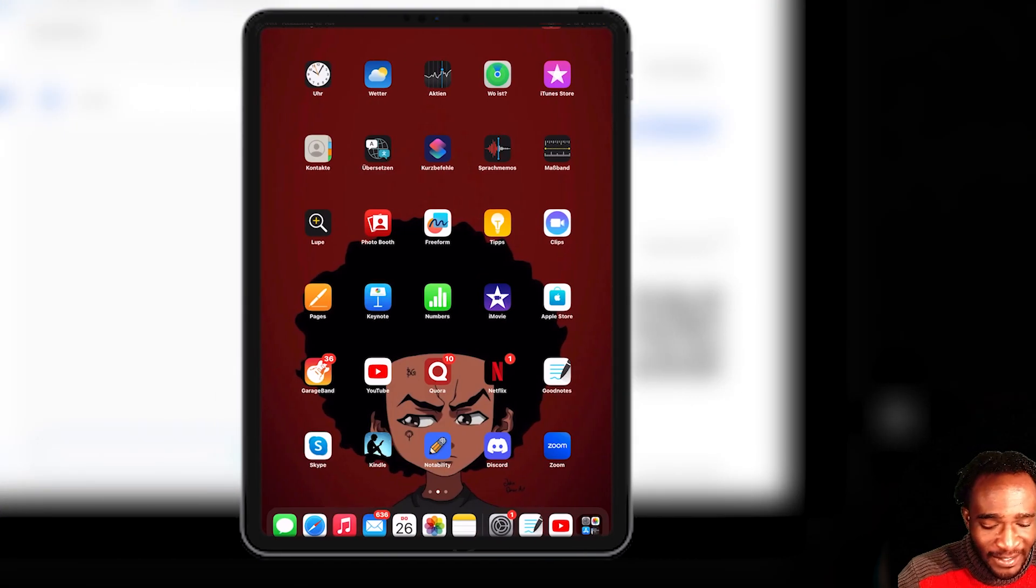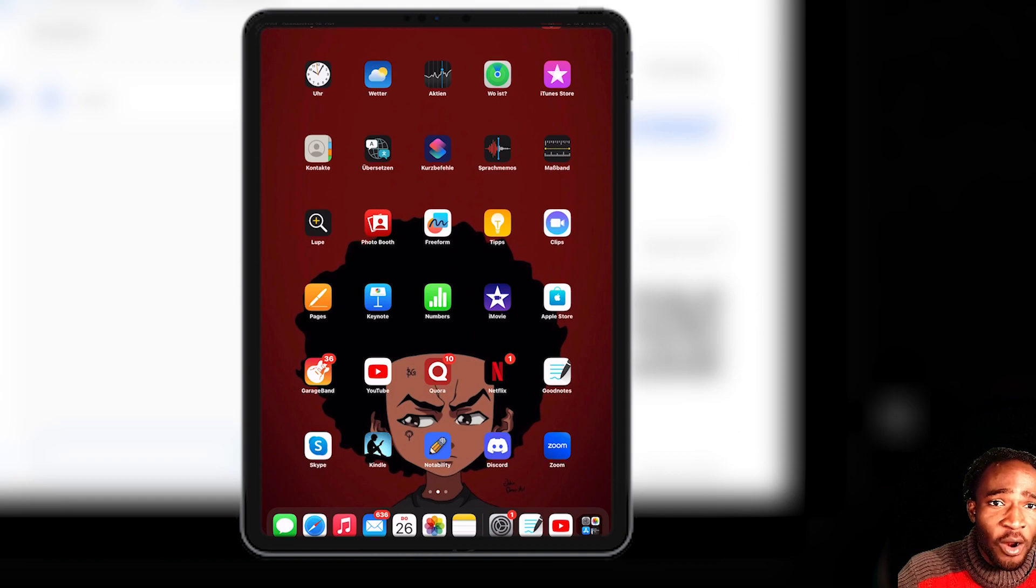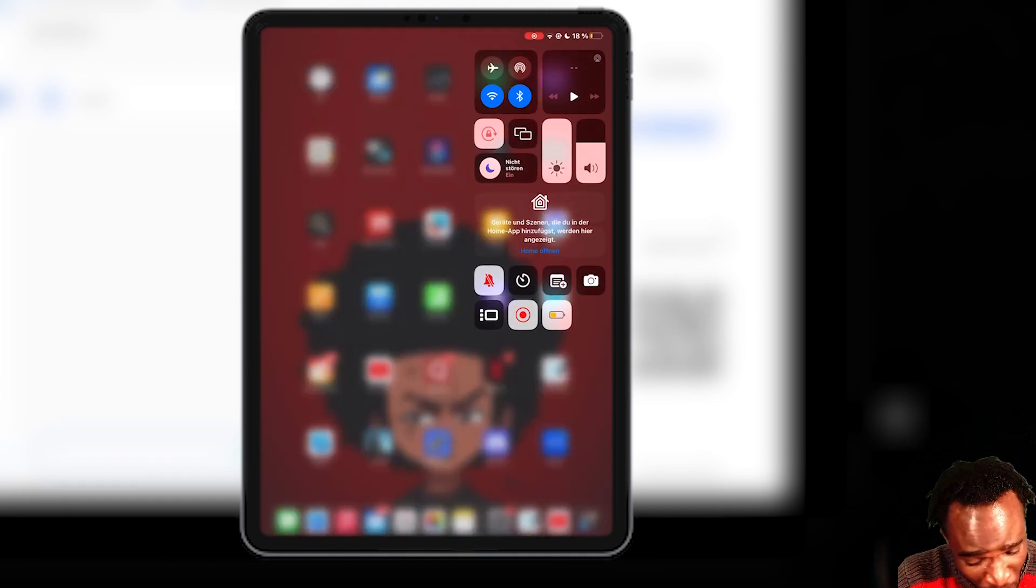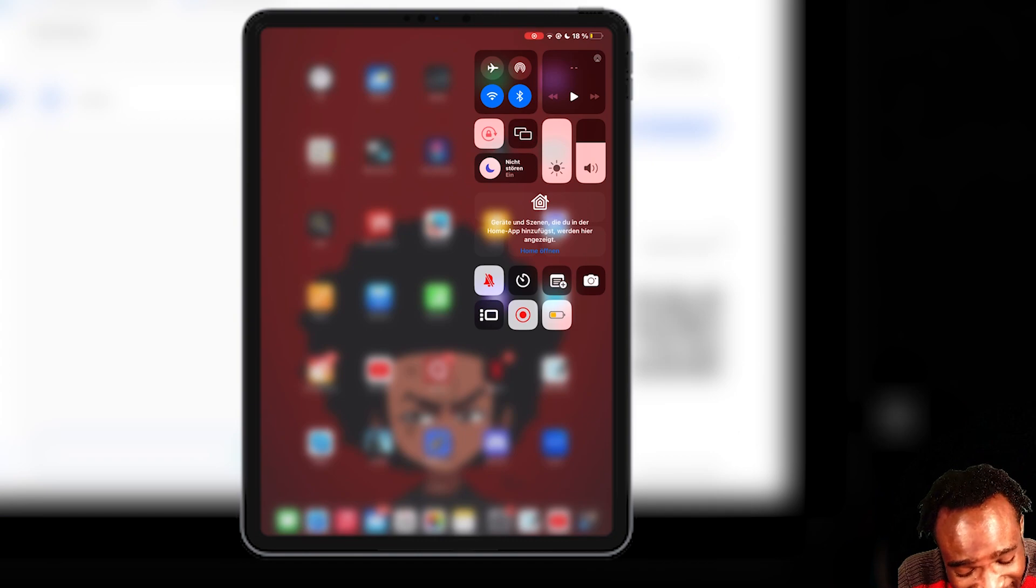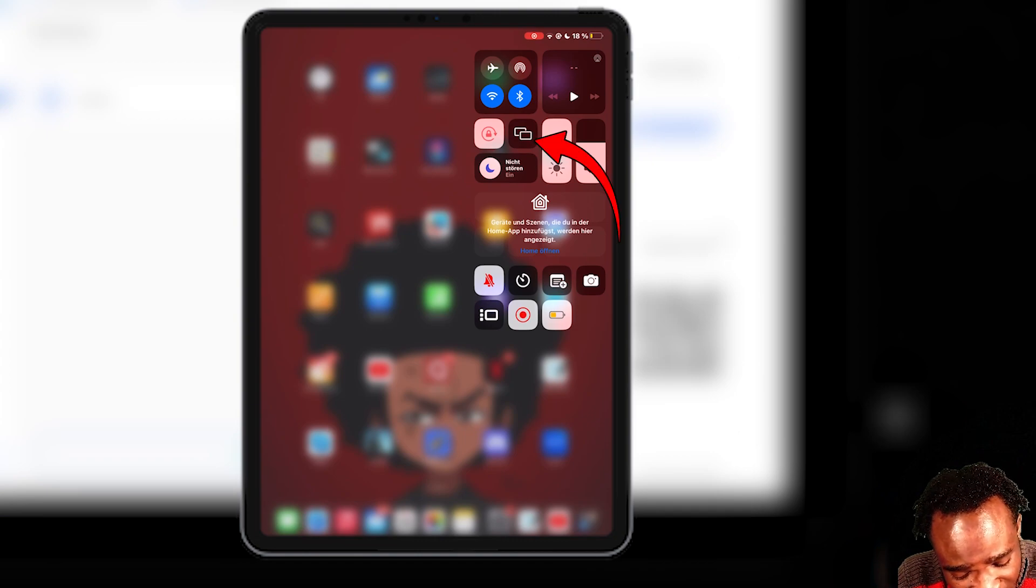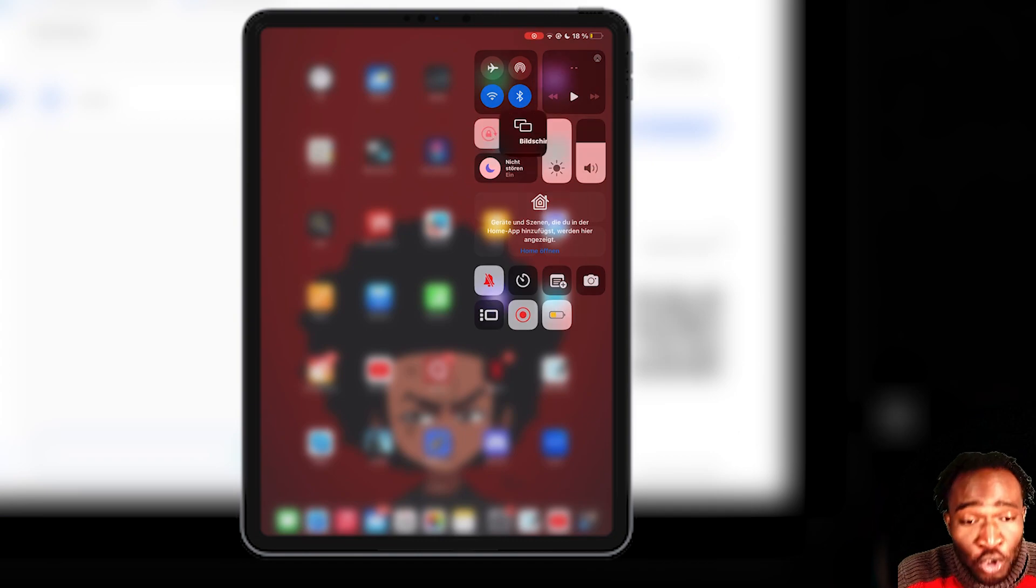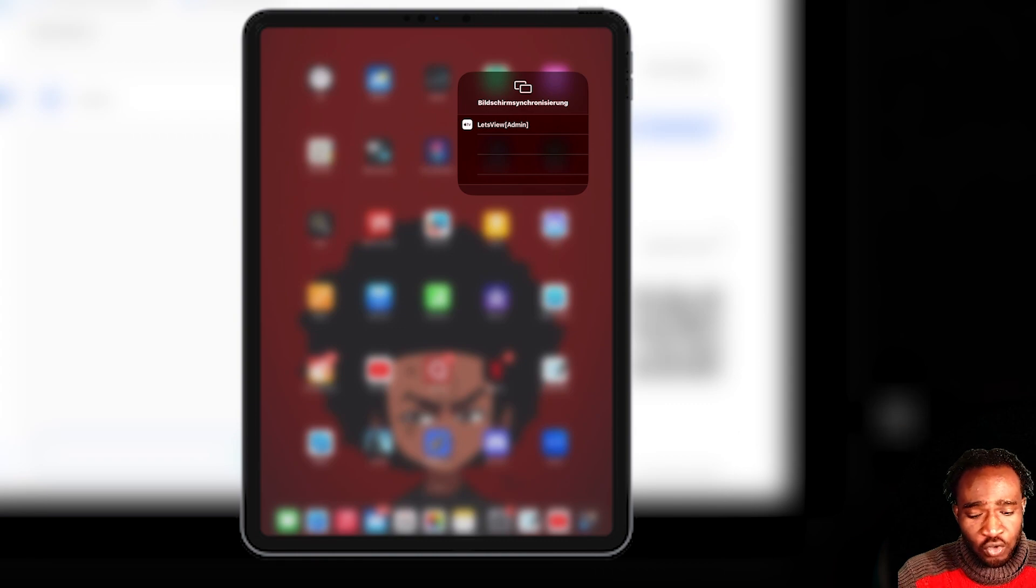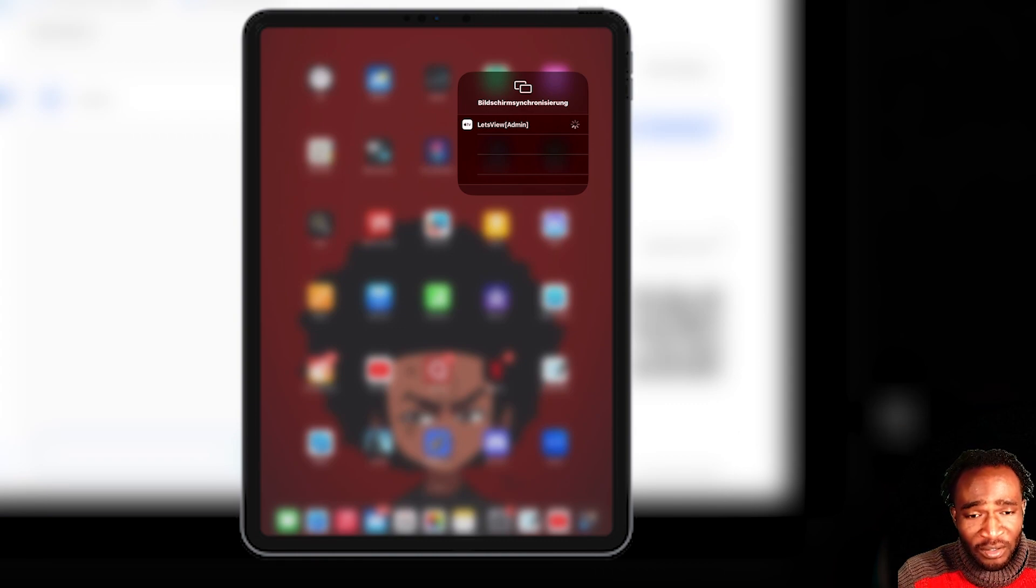And then scroll down to this control panel where you can see the volume, volume down, brightness, Wi-Fi, airplane mode, and all. And then tap on this screen sharing stuff over here. You can see Let's View Admin has appeared over here. All you have to do now is to tap on Let's View Admin, wait for some time.